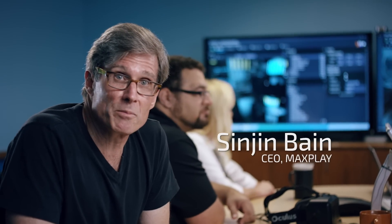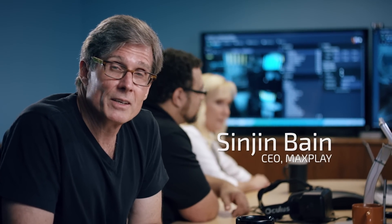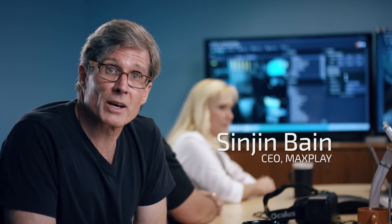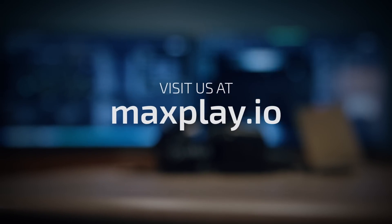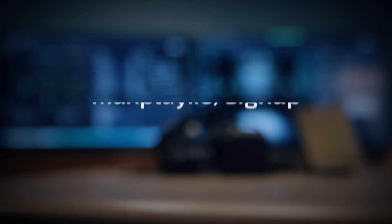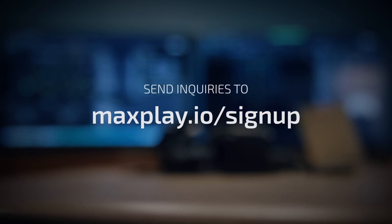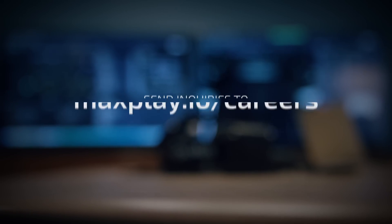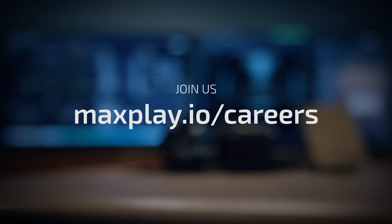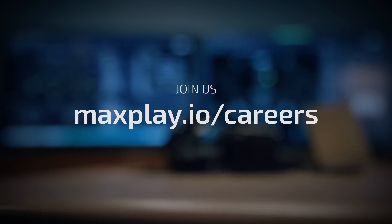Come join us as we transform game development. To keep up with our progress, visit us at maxplay.io. Get information about our early access program, and also find out about job openings in Austin and San Francisco.